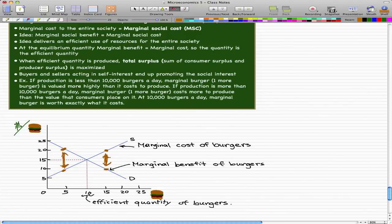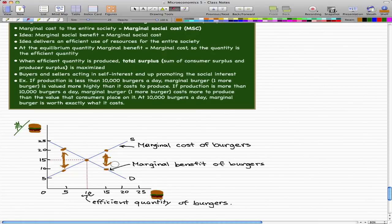Where production is more than 10,000 burgers a day, the marginal burger costs more to produce than the value consumers place on it. Now at 10,000 burgers a day, the marginal burger is worth exactly what it costs. Suppliers are making the burgers at $15, and consumers value those burgers at $15. Everything is equal, and that is what we call equilibrium.